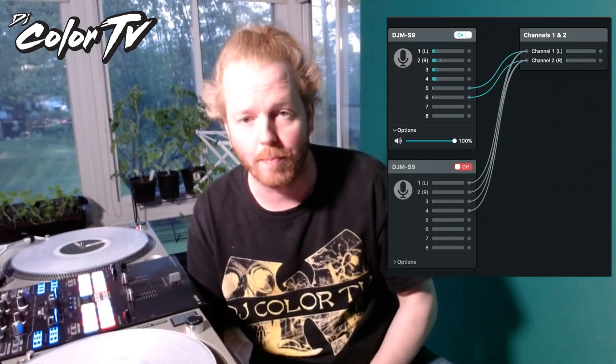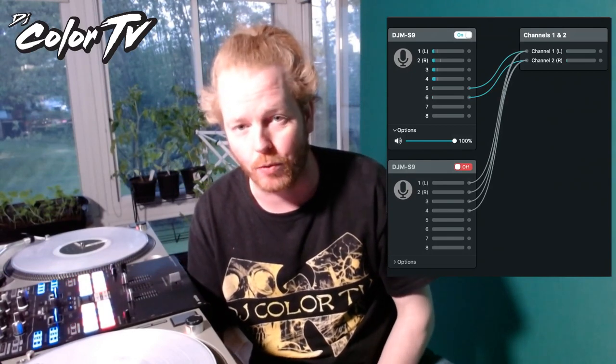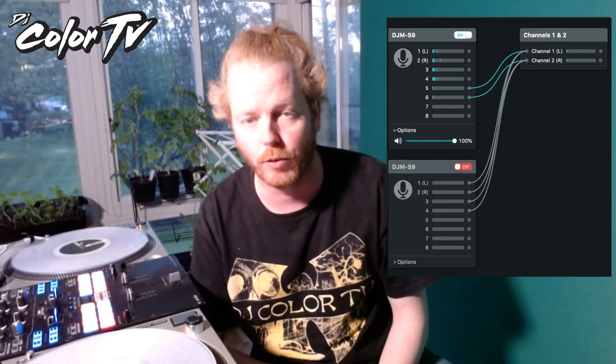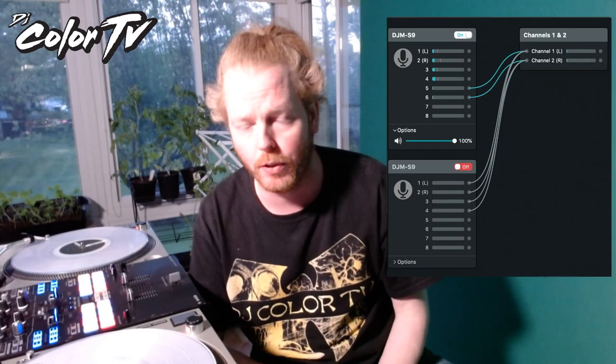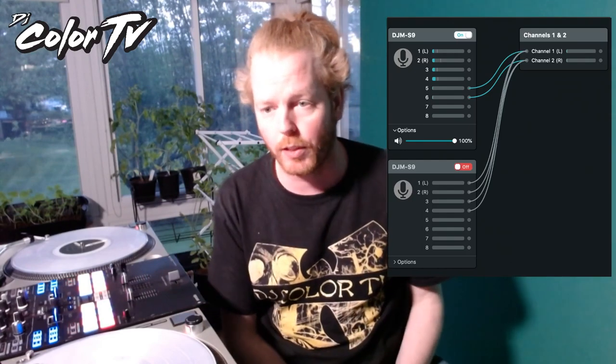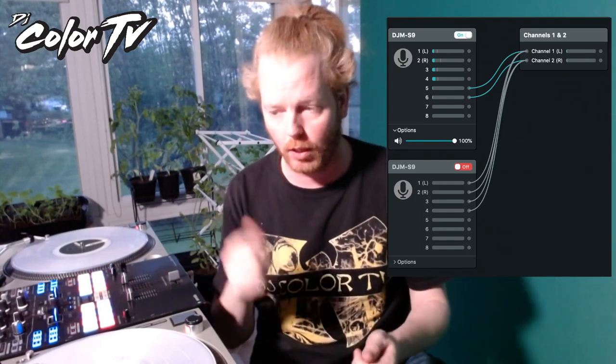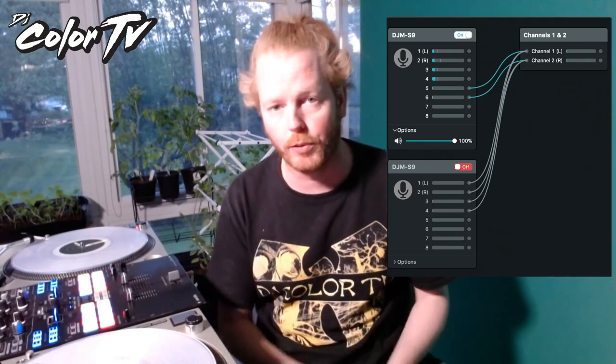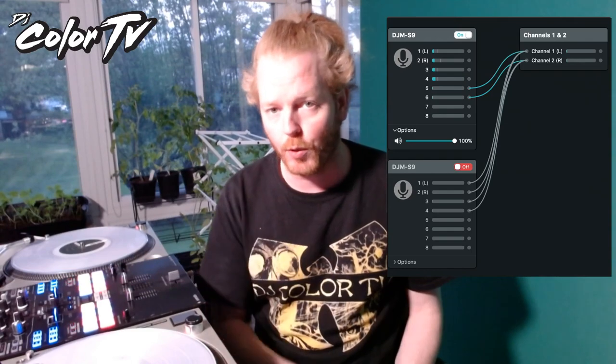I'm just trying to clarify some things about Spin Stream — I got a lot of questions. It's mainly an internal routing program for your computer. If you plug in an S9 or a Rane 72 or any high-quality mixer that has Serato built in, you just use that same USB cable.